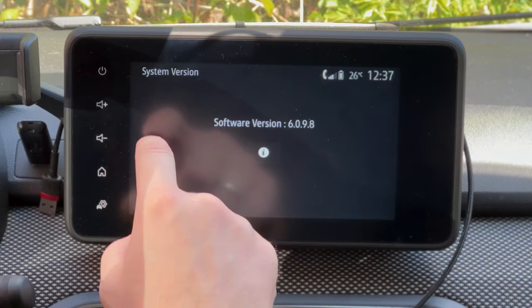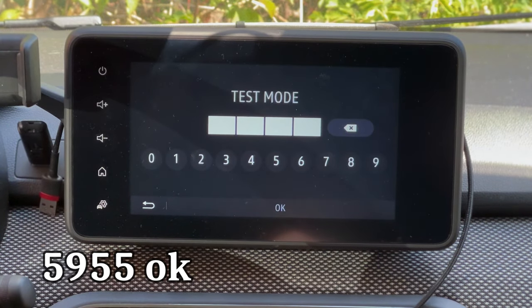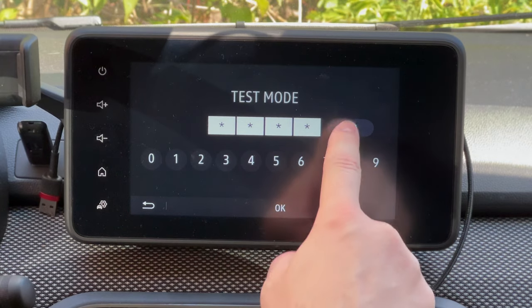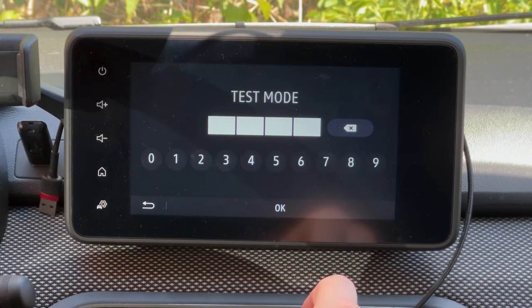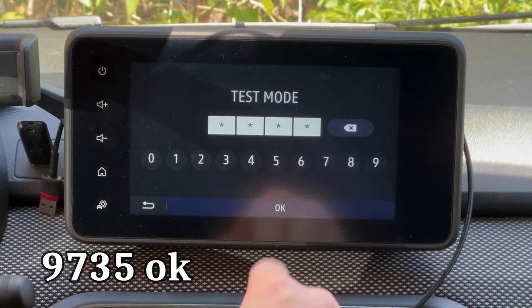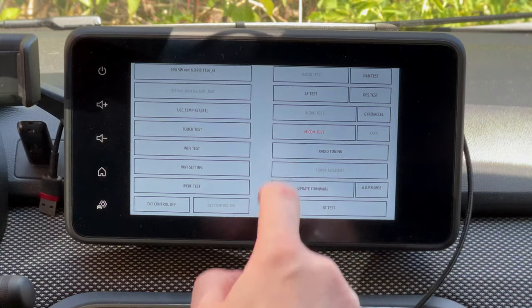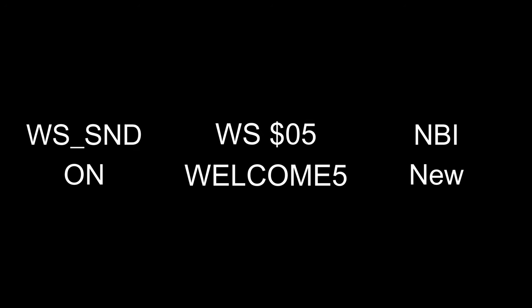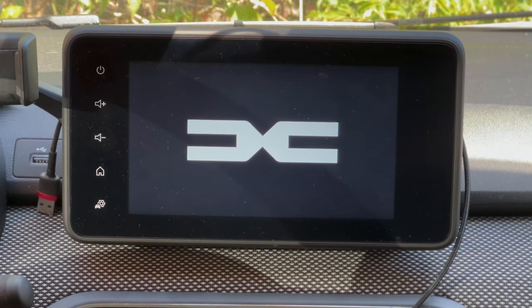Now we can go to the additional menu and tweak some settings. We did it — now we have a new welcome skin with the new Dacia logo.